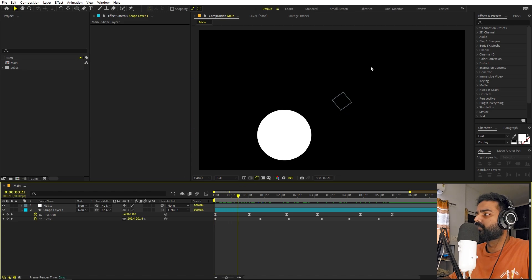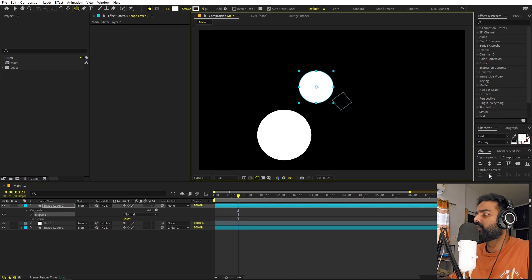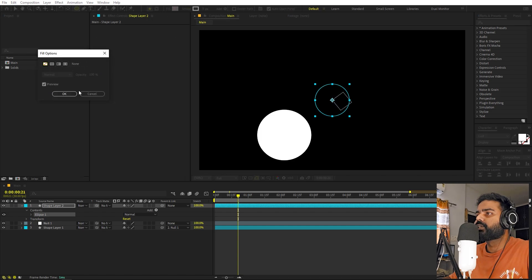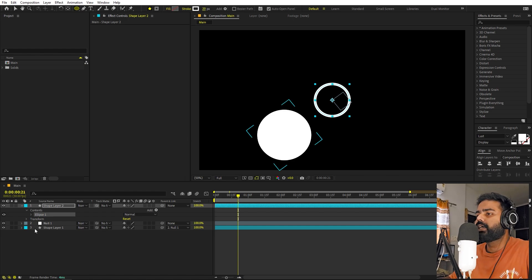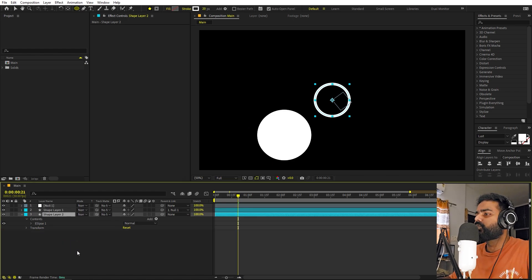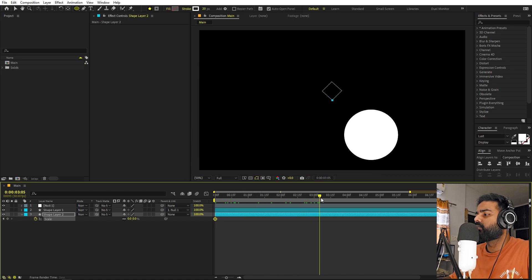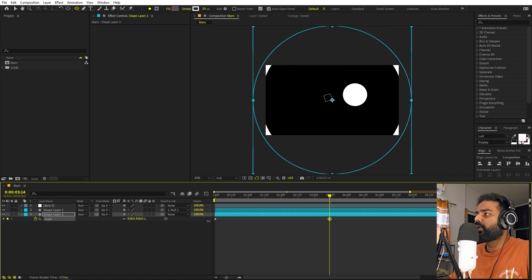Now we are ready to add some tunnel rings. For that, select the ellipse tool and create a simple circle. Let's align it to the center. On this one, select the fill and set it to none — we are only going to use stroke. Set the stroke to 20. Now let's work on its animation: we basically want it to have a scaling animation, so in the beginning set the scale to zero.